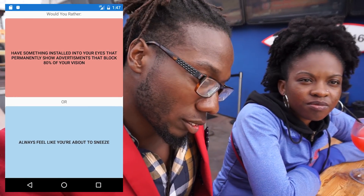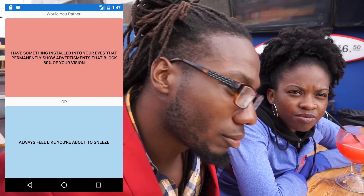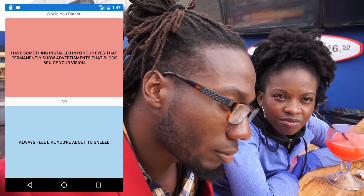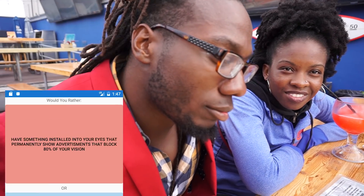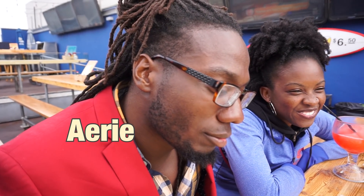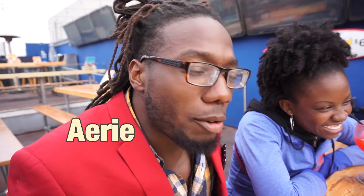Would you rather have something installed into your eyes that permanently shows advertisements and blocks 80% of your vision, or always feel like you're about to sneeze? I don't mind sneezing actually. Yeah, I'll be sneezing. I'm good with the sneezing. We're friends now.